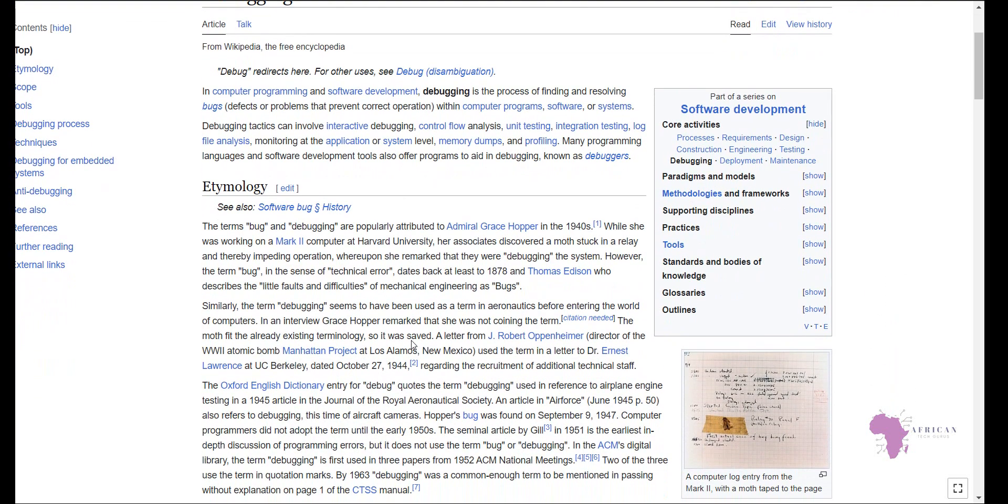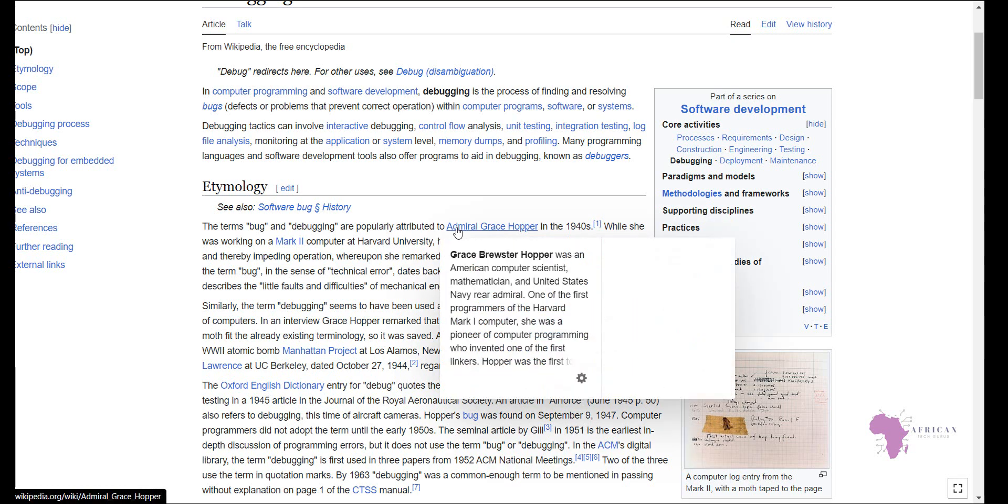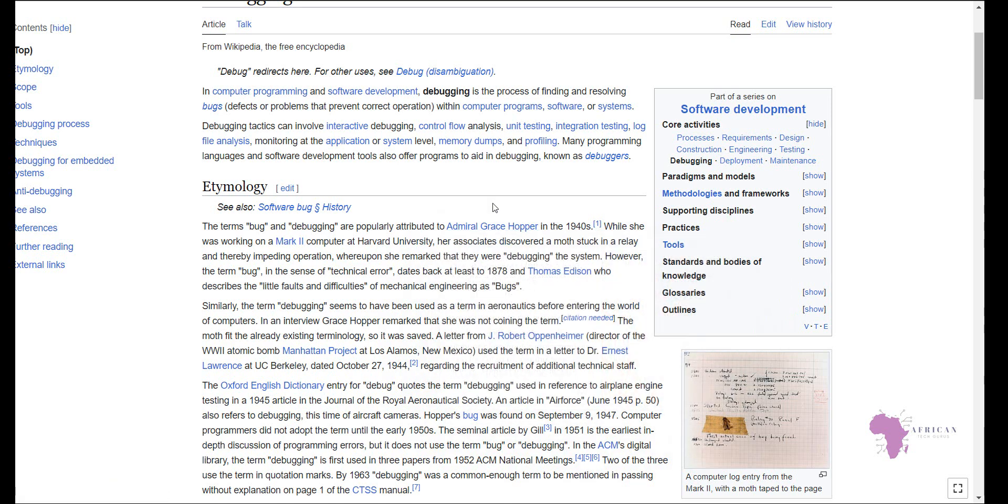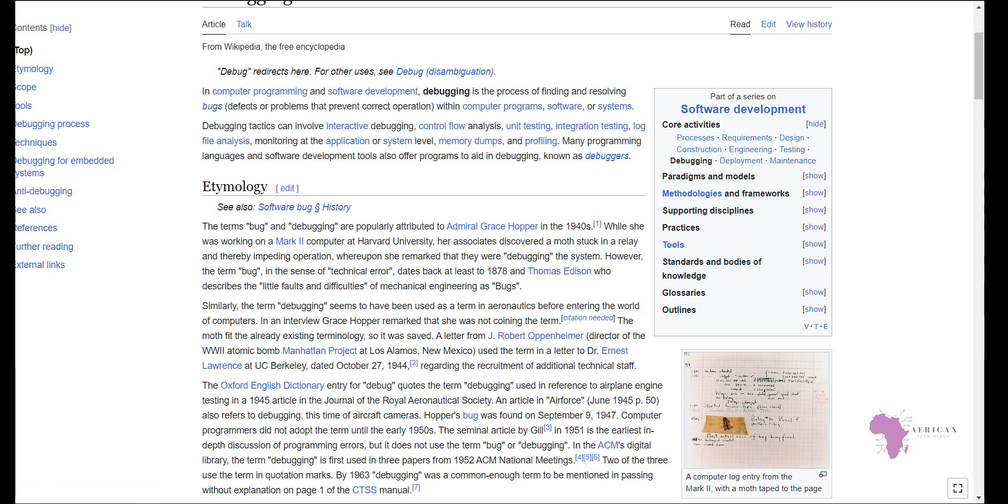And the funny thing is that the term debugging was first discovered by a lovely lady, Admiral Grace Hopper, in 1940 while she was working on a Mark II computer. And how she discovered this is there was an actual bug, which is a moth that was stuck in a relay and thereby it prevented the operation. So that is where the first term debugging came from. And there it was an actual bug. But now how we use it in software and in the computer and technology world is it is in terms of the errors that we will encounter and the faults that we will encounter on our day-to-day basis when it comes to the actual running of the code.